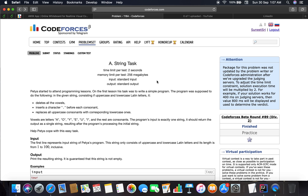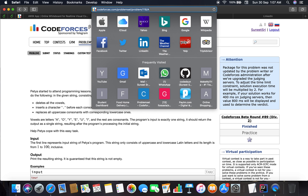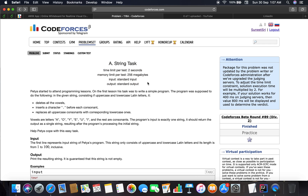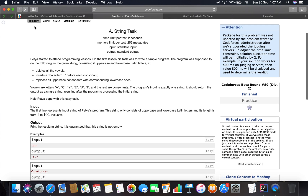Hello guys, welcome back to the next problem - problem number 118A, Codeforces problem slash 118 slash A. The category is type A and the name is 'String Task'. Same set of stuff, okay, so next we move on to the reading.